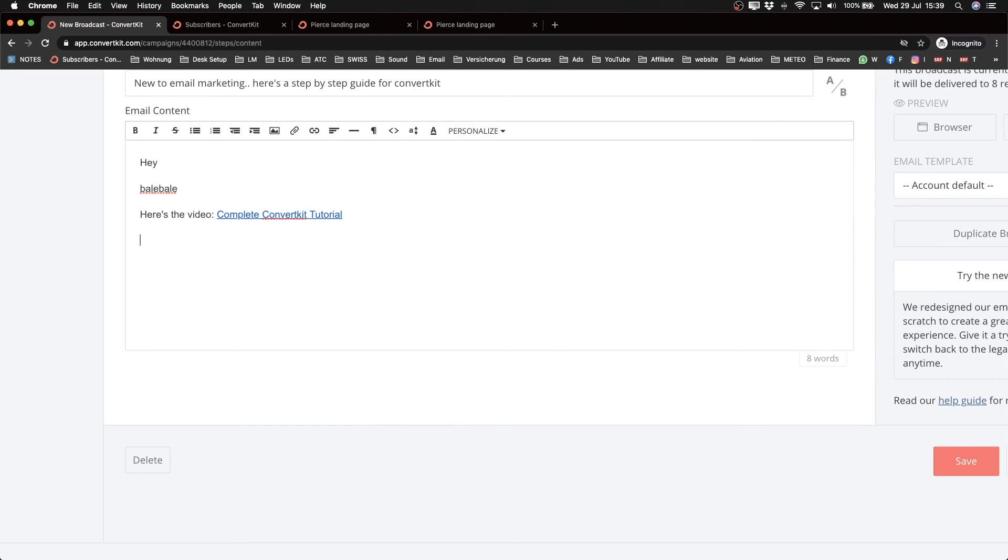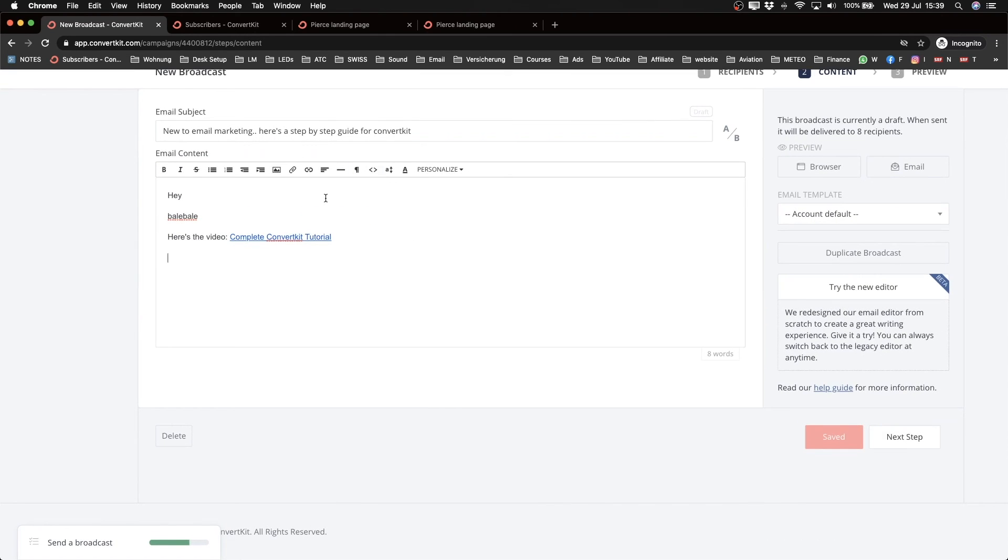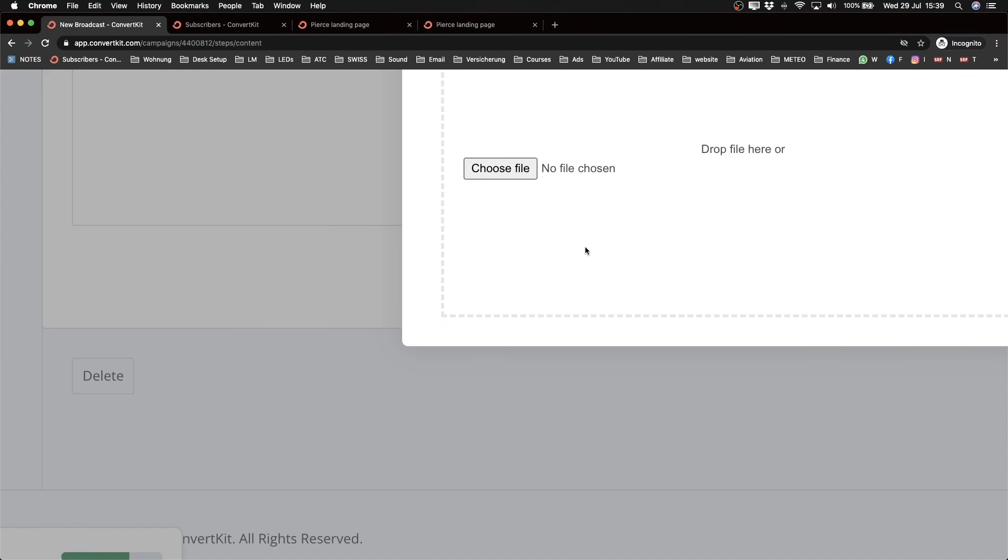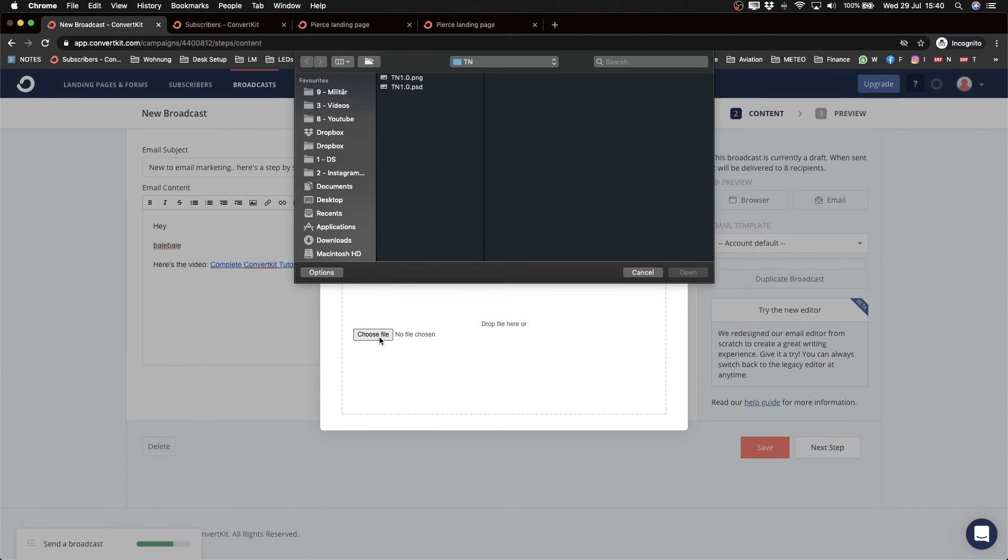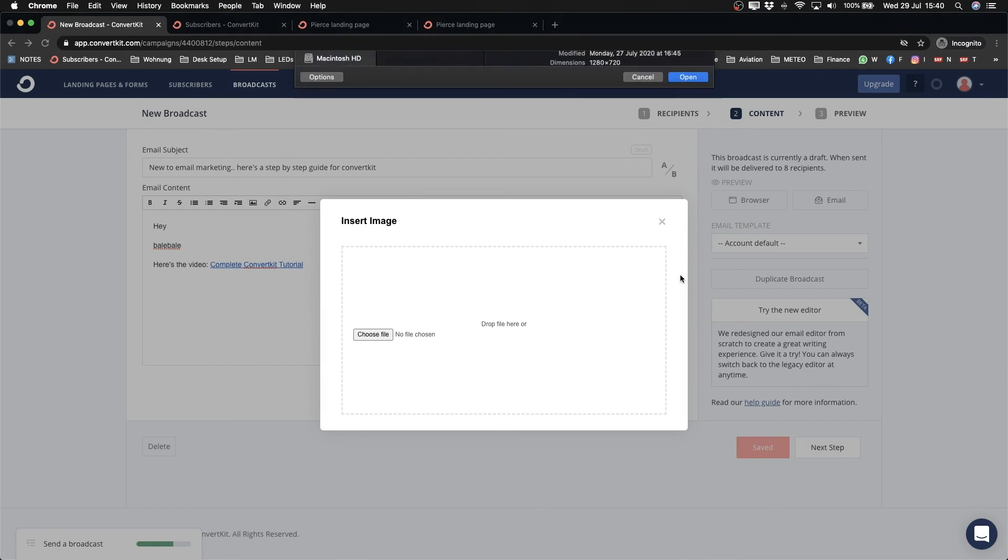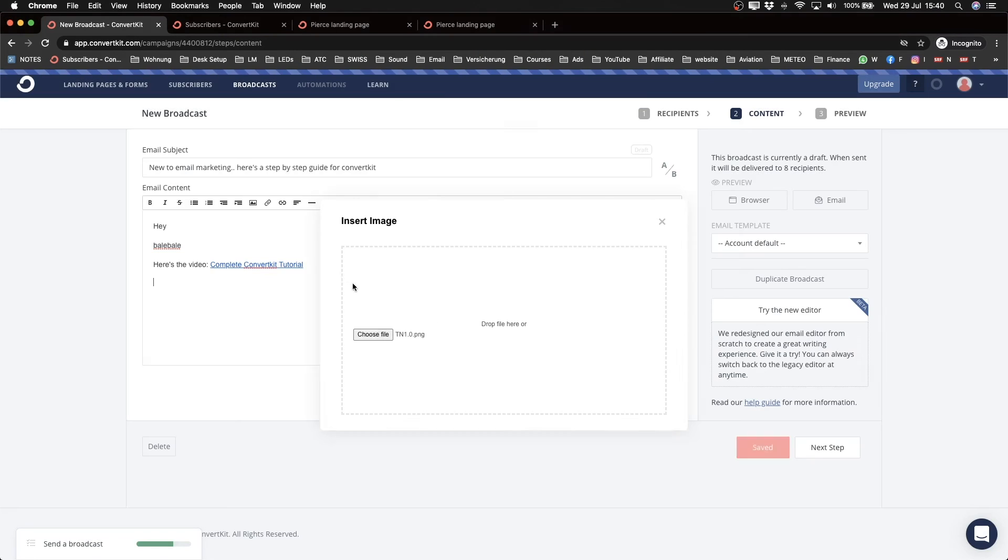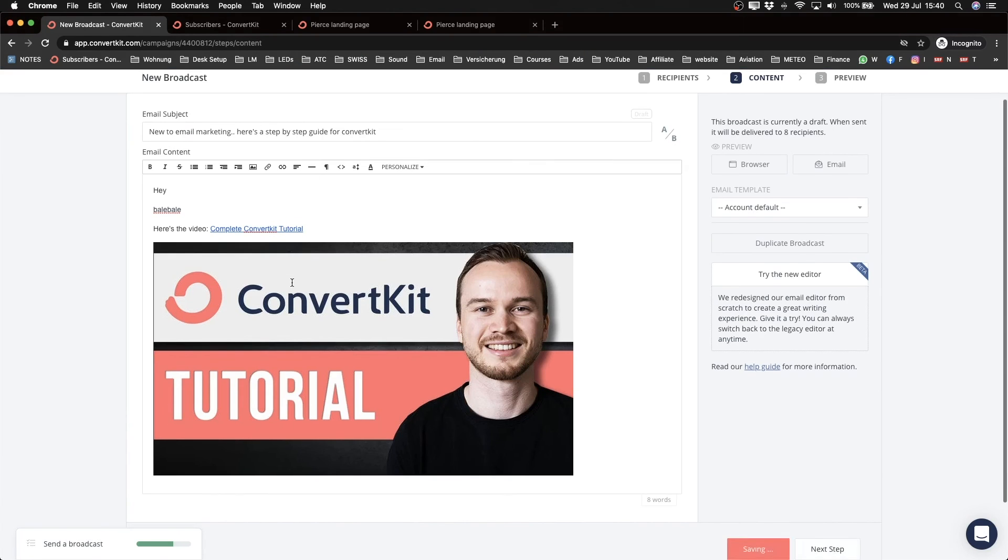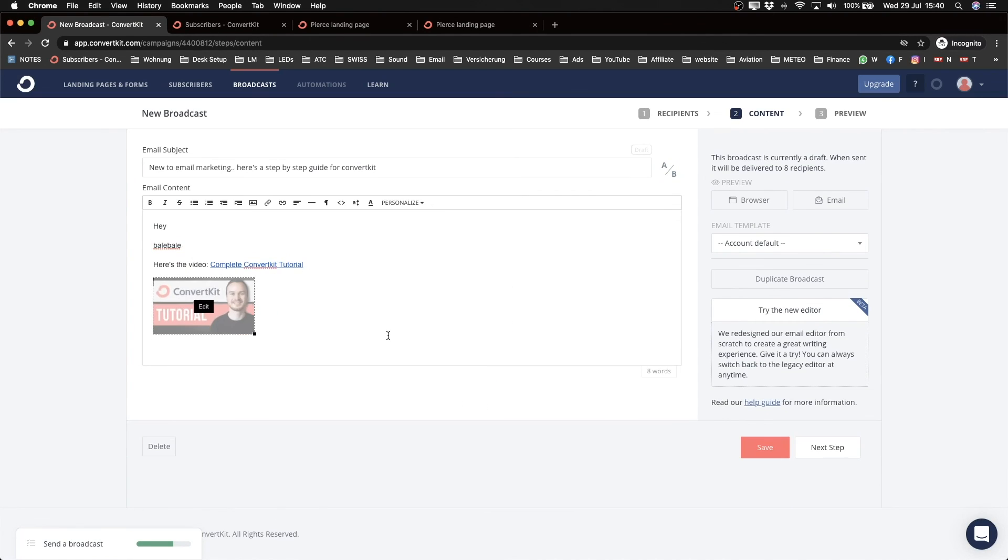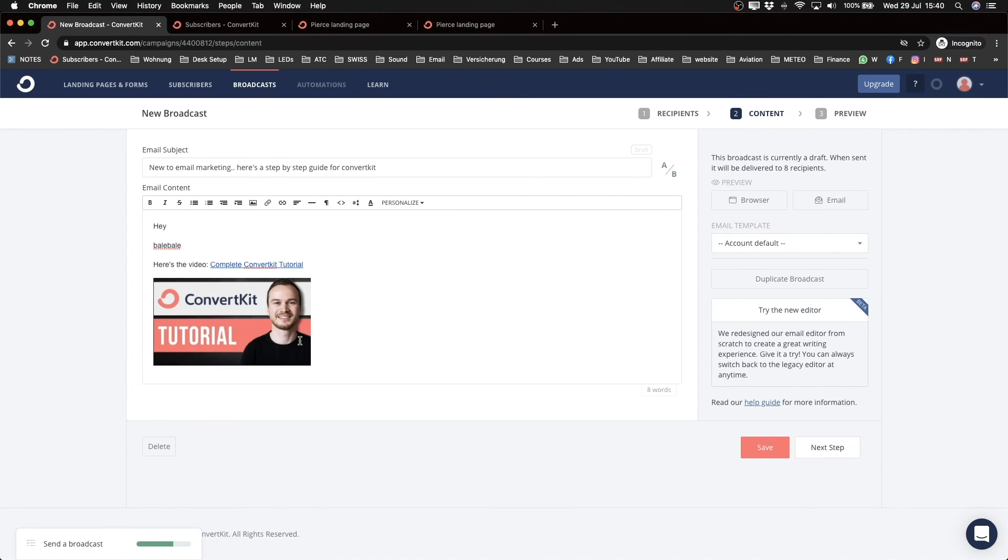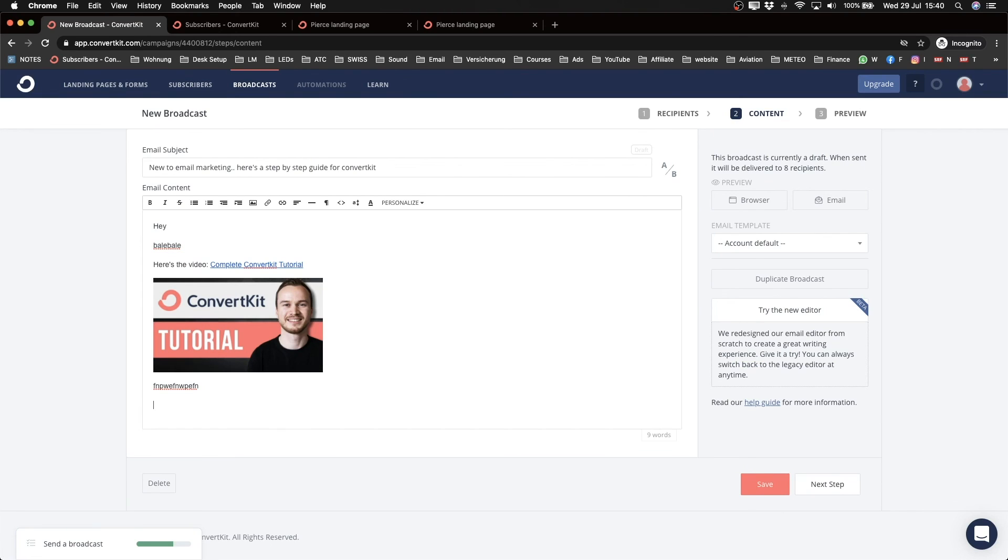And then what I also want to do is maybe insert a picture of my thumbnail so that people can have a more visual email. So let's insert a picture here, click on insert picture, choose a file, and then I'm going to choose my thumbnail. This should come in here. Cool. And this is a bit too big, so I'm going to drag this and make it a little bit smaller, maybe like this.